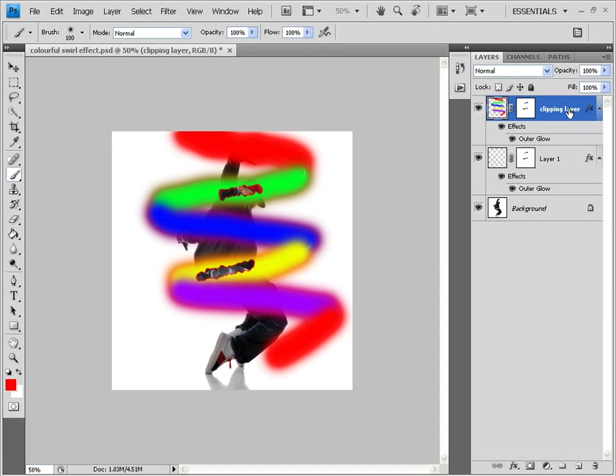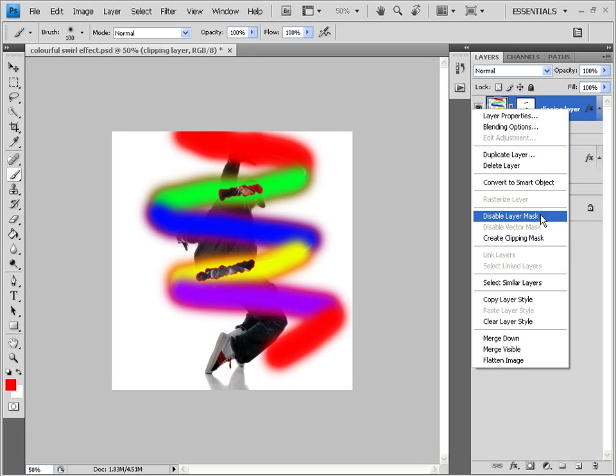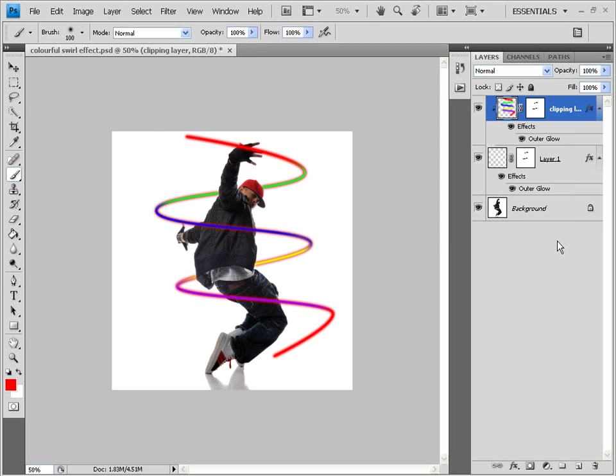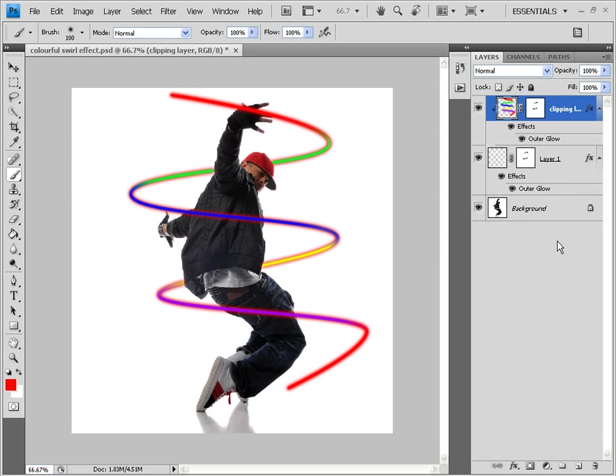And select this option which says create clipping mask. Very important. Just right click. And select create clipping mask. There you are. See. You got a colorful effect around the image. And this effect is quite bright.